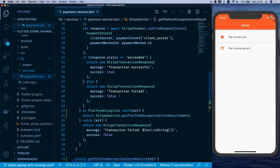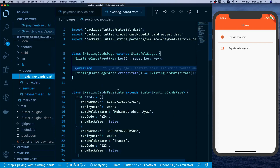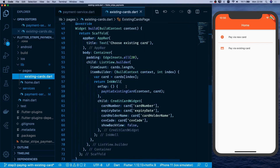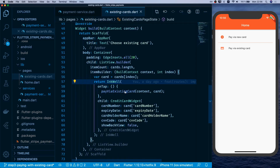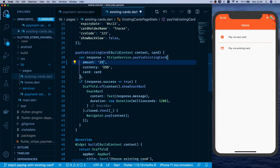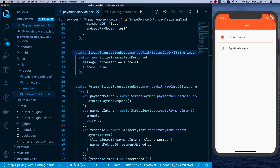We go to pages, then the existing cards page, where we already have an onTap function. We can see the InkWell using payViaExistingCard. Instead of 150, I'll set the amount to 2500, which represents $25 US dollars, and below we'll pass the card.